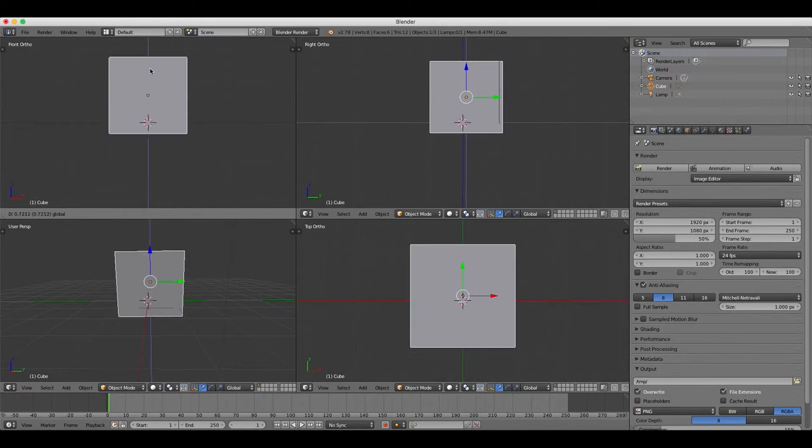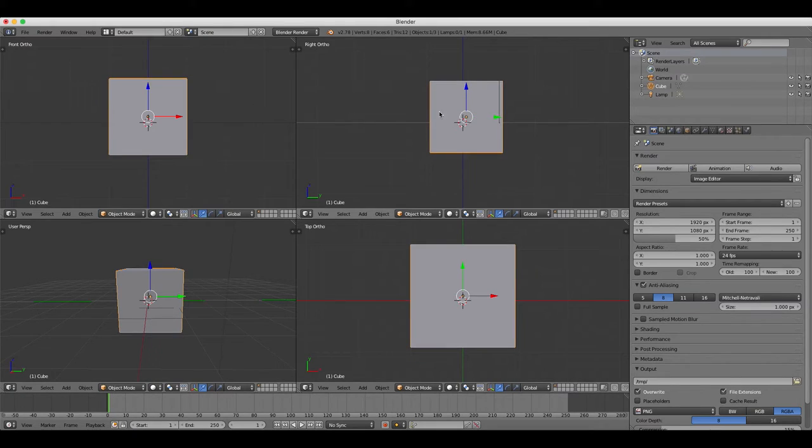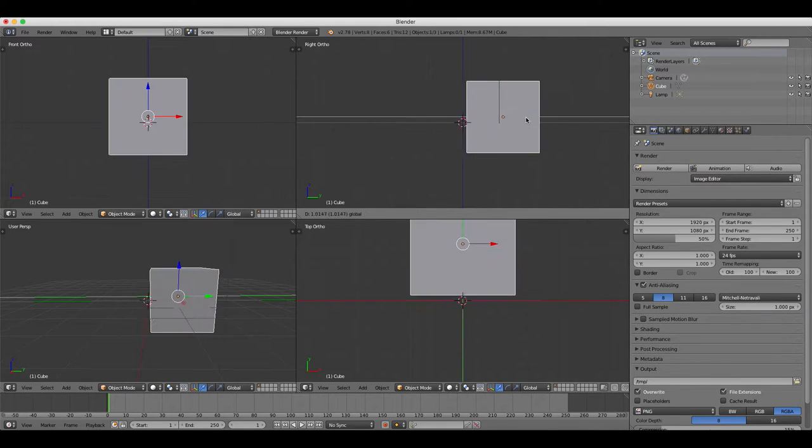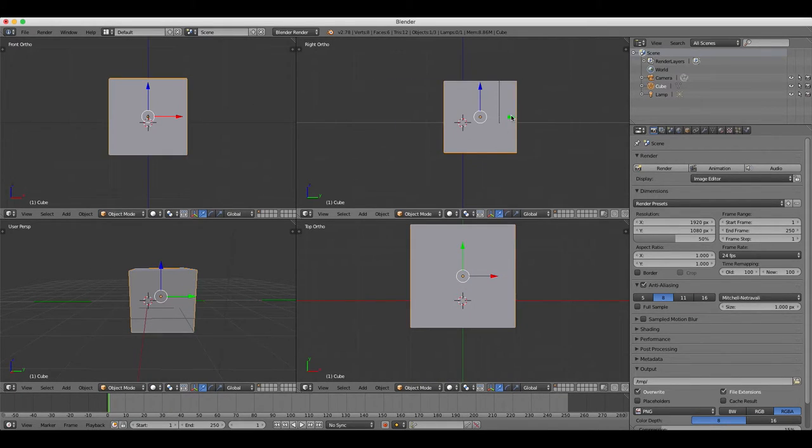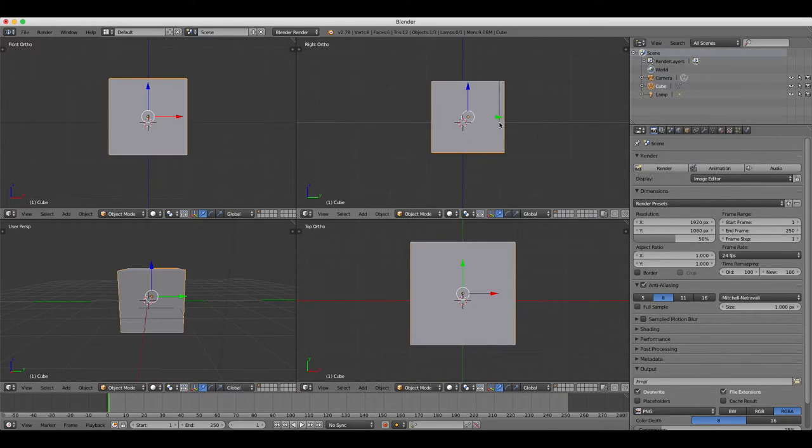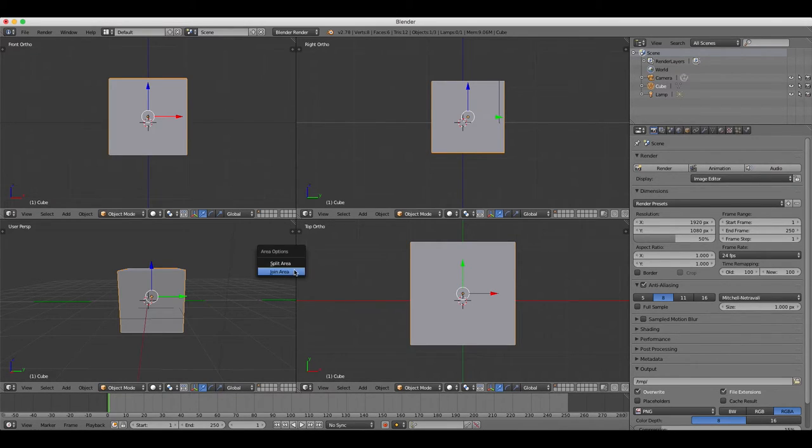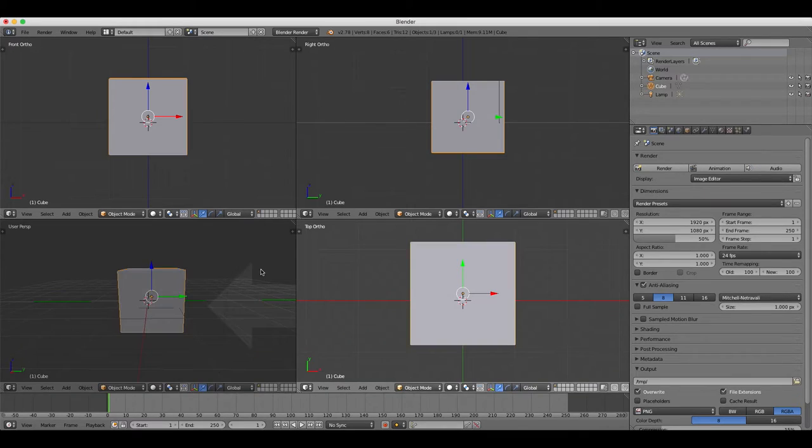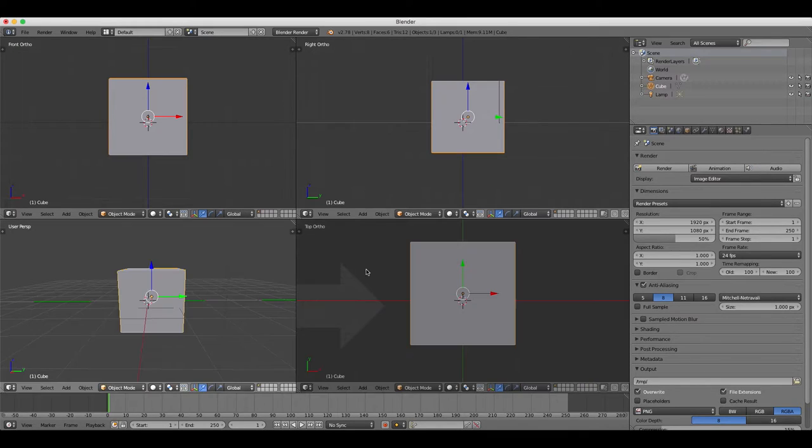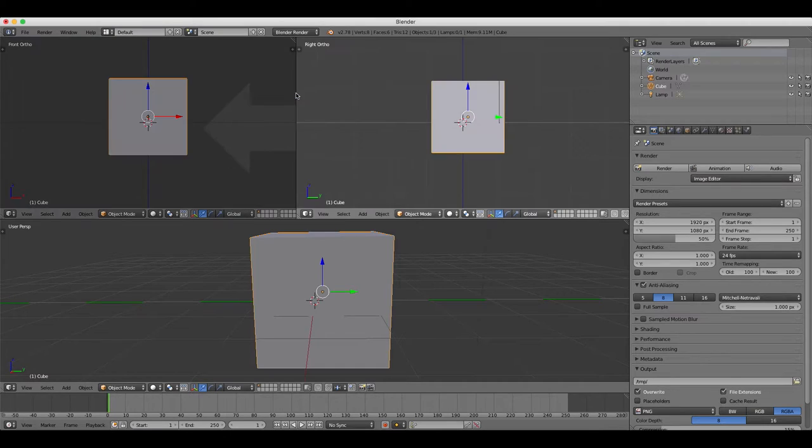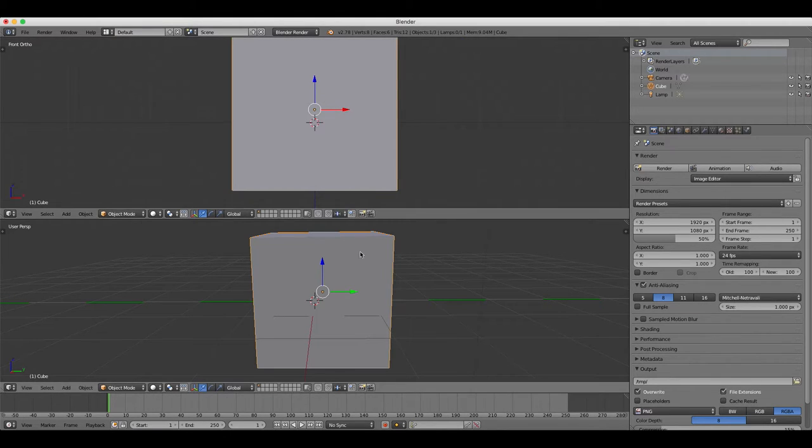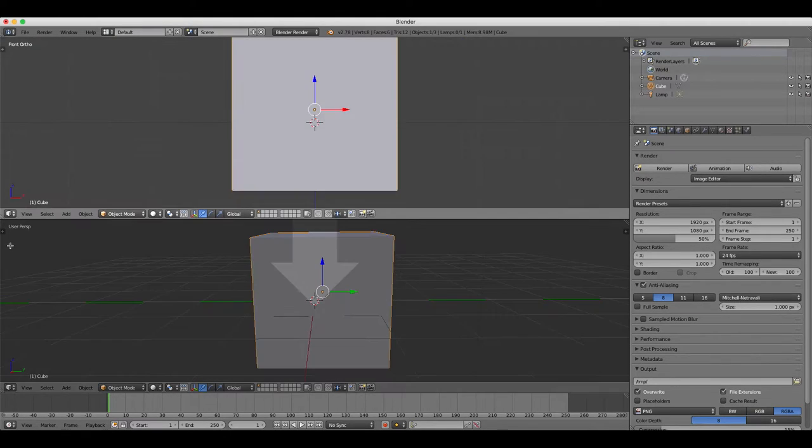To merge windows, you can right-click on any dividing line and then select Join Area from the drop-down menu, or alternatively you can grab the striped corner from one window and drag it into another one, then select which window you want to be the one that's left behind.